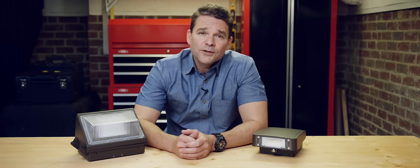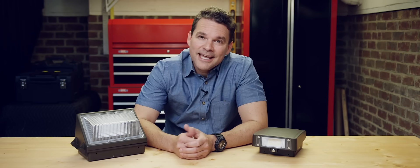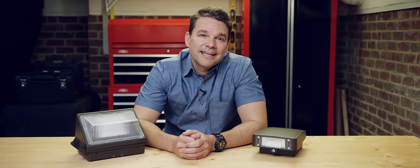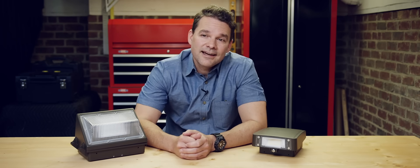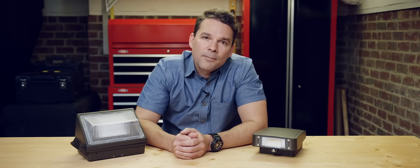So if you're looking for a wallpack that really packs a punch but not to your wallet, head on over to Econolite's new Saver line at econolite.com and check out these traditional and slim wallpacks.